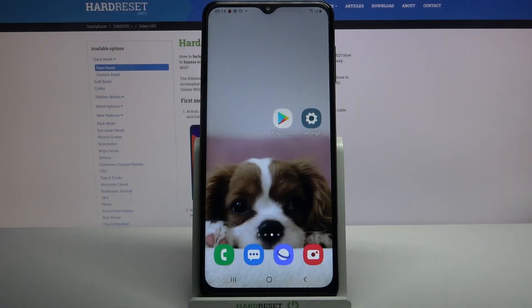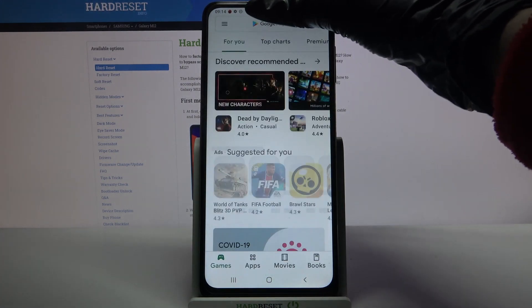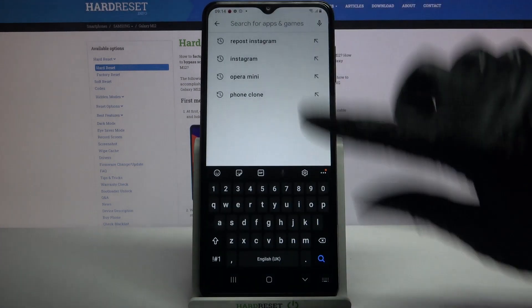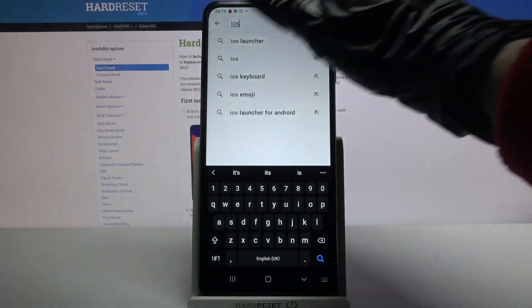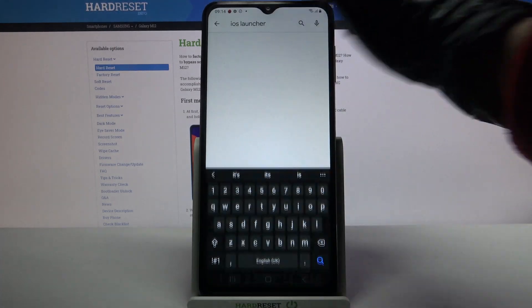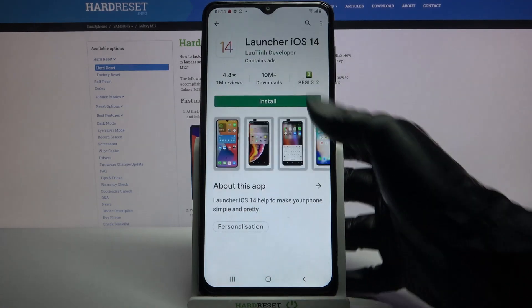Hi, in front of me is Samsung Galaxy M12 and today I would like to show you how you can download and apply iOS Launcher on this device. Start by opening Play Store and typing iOS Launcher, then download this app from this developer.